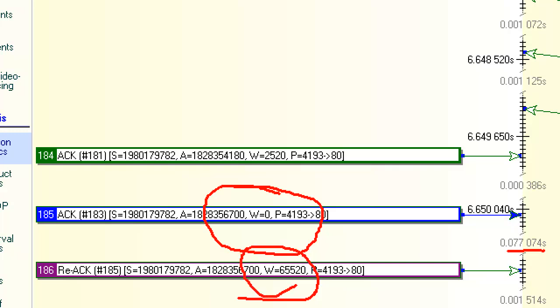And it then reopens the window to 6520 bytes. So the window on the client filled. It had received all the data from the server that it could potentially handle in its TCP window based on bytes. It told the other side, window zero. So it told the server, hey, don't send me any more data.